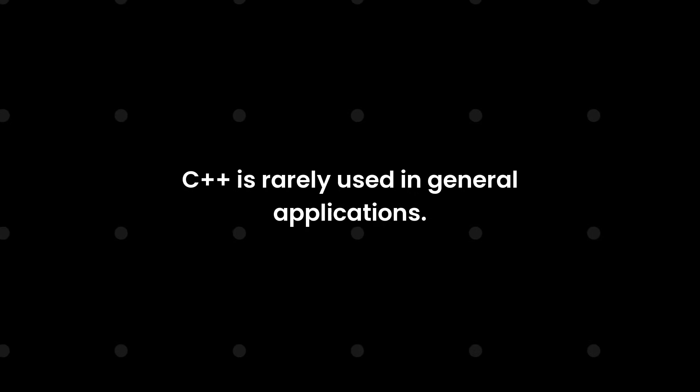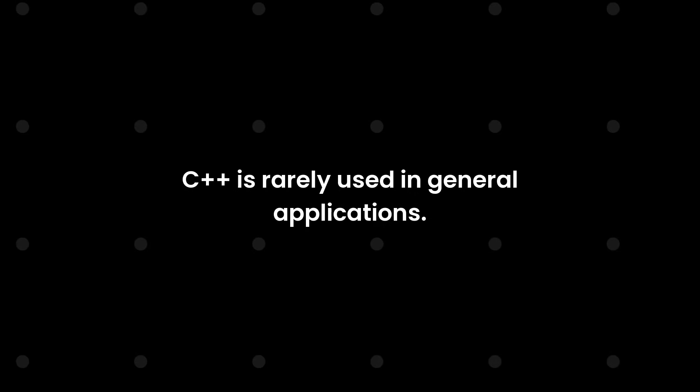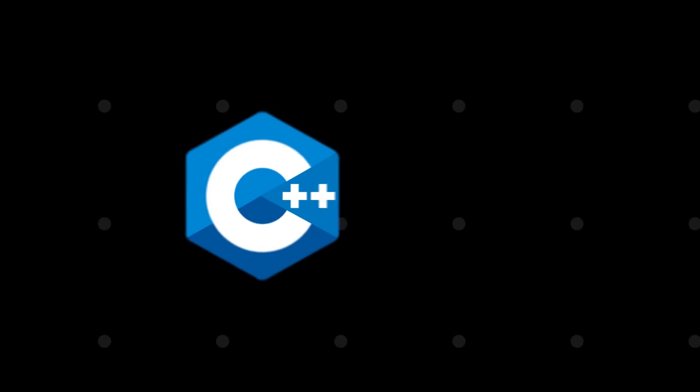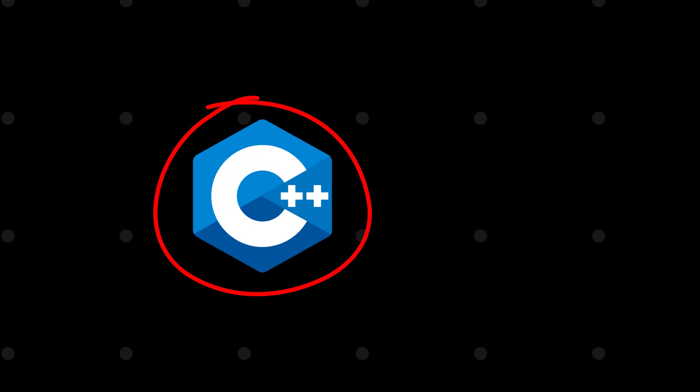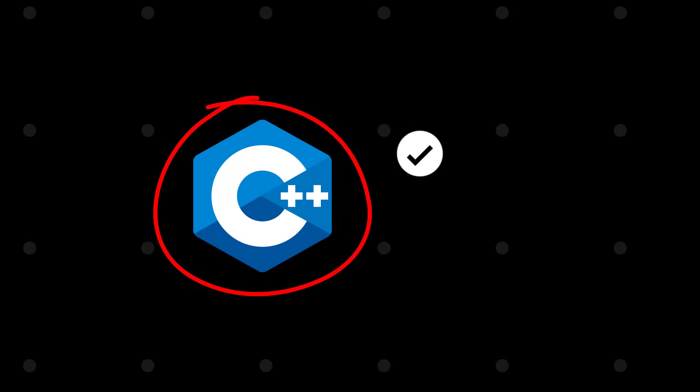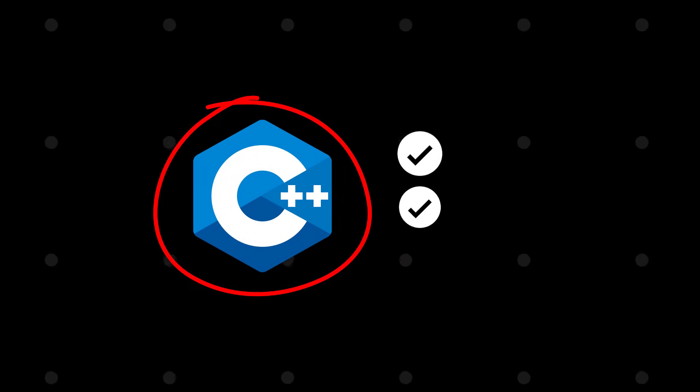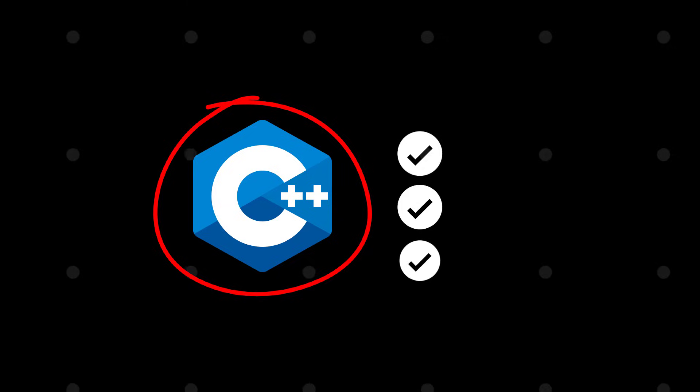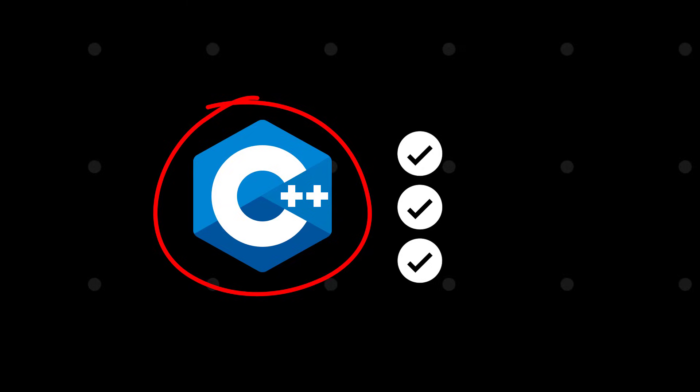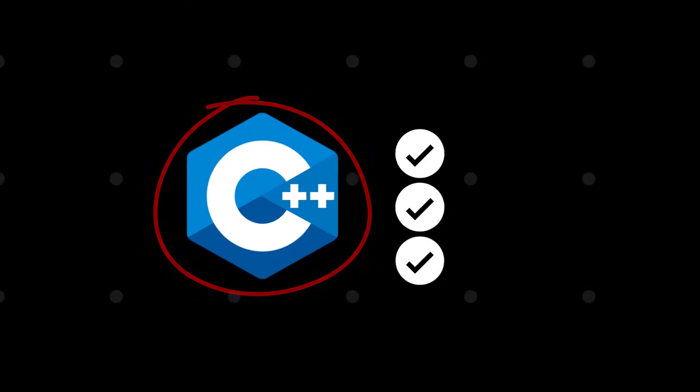Developers do not use C++ very often. C++ is used in applications that require optimization for every ounce of performance of a system, such as operating systems, games, video editing, 3D rendering, and other resource-intensive applications.